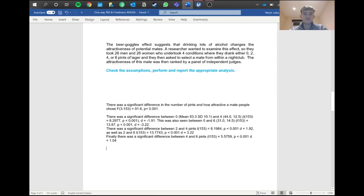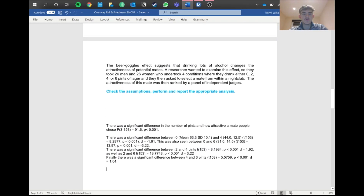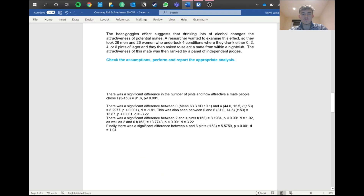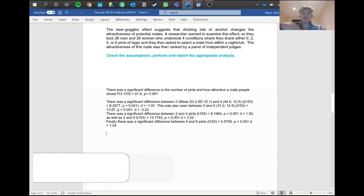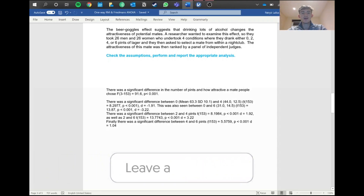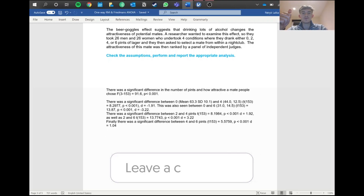That was a quick overview of repeated measures ANOVA. In the next episode we'll look at what happens when the assumptions aren't met and cover the non-parametric equivalent of this test. Thanks for listening — don't forget to like, subscribe, and leave a comment!